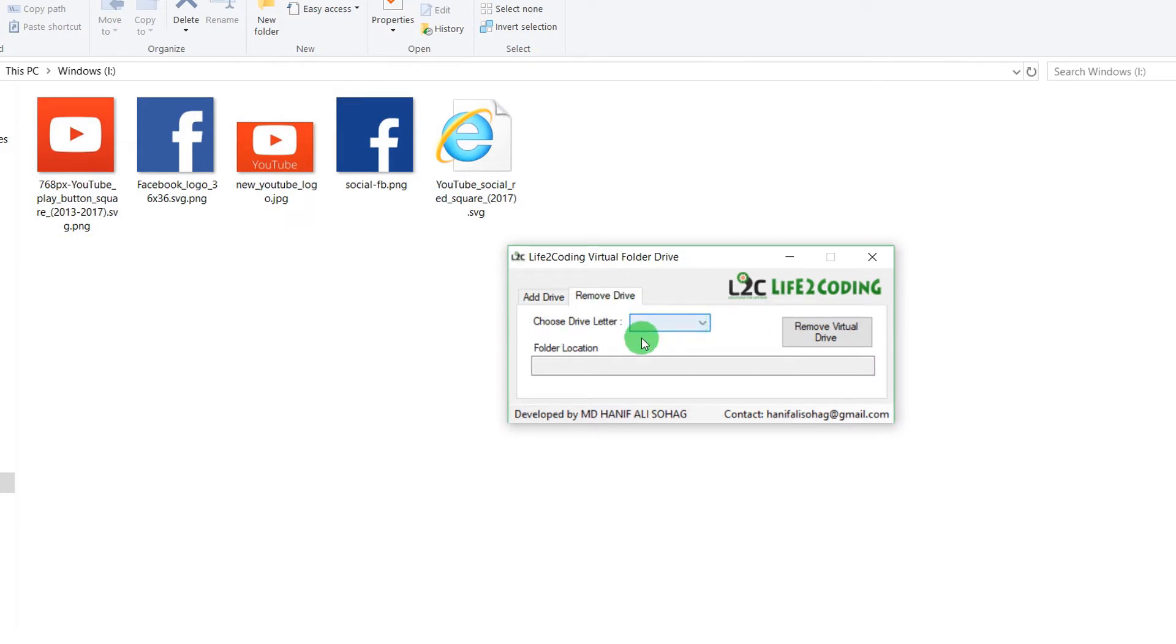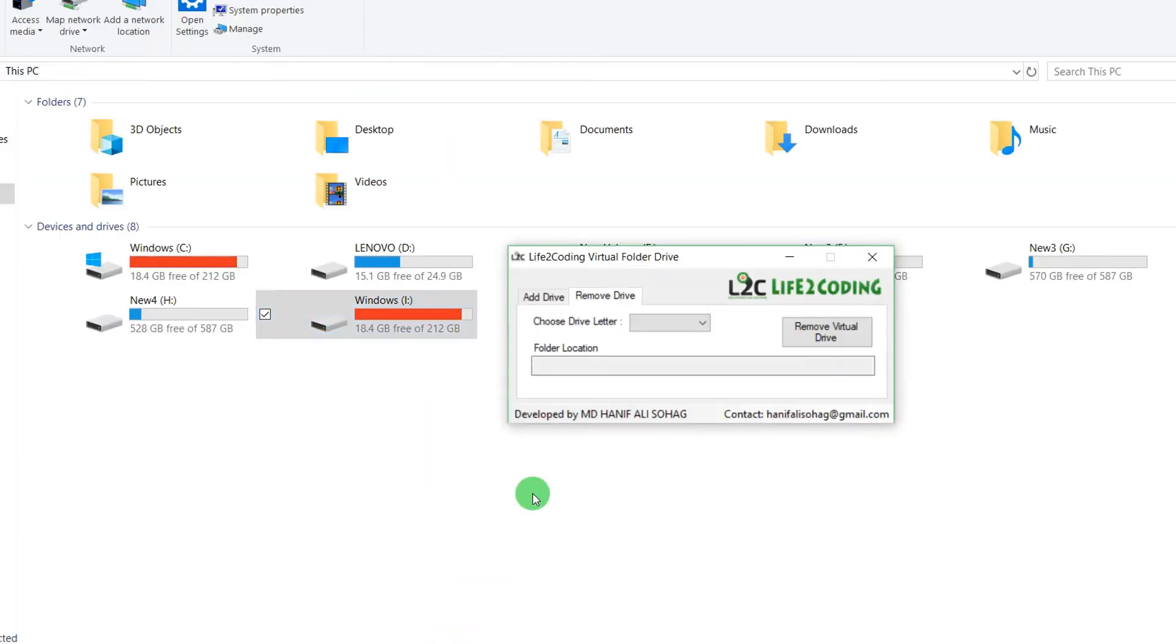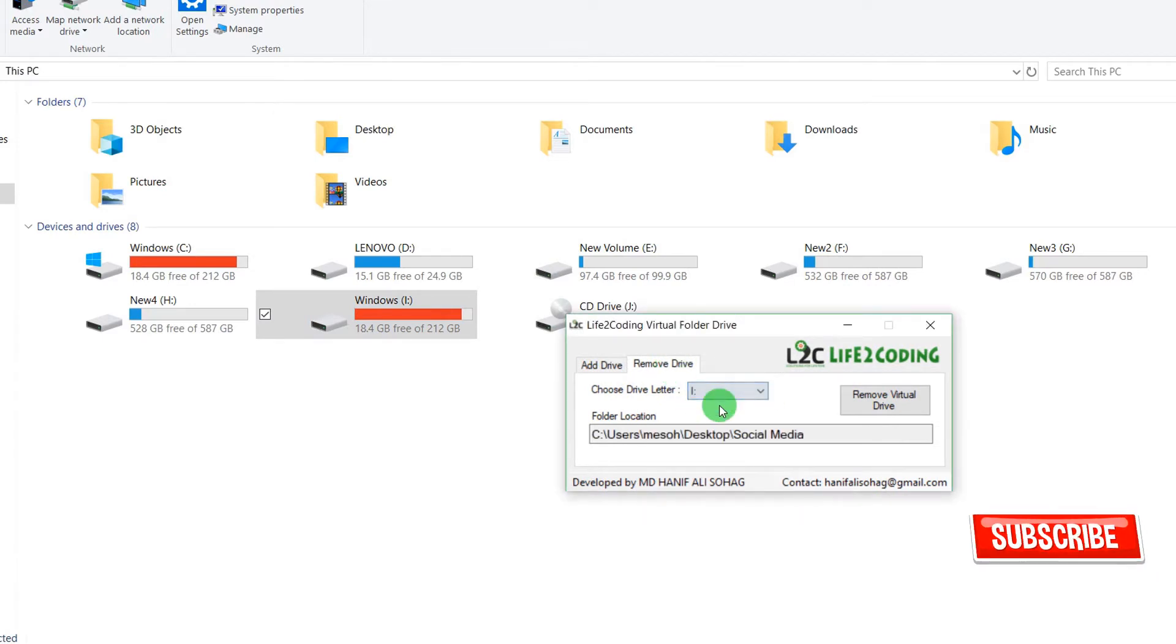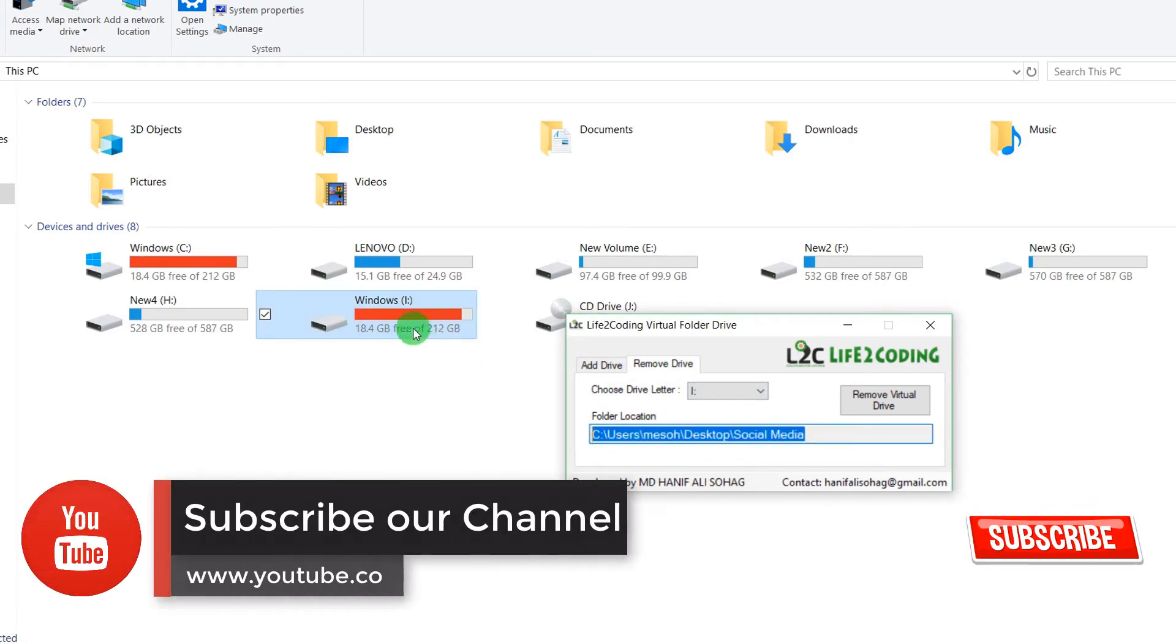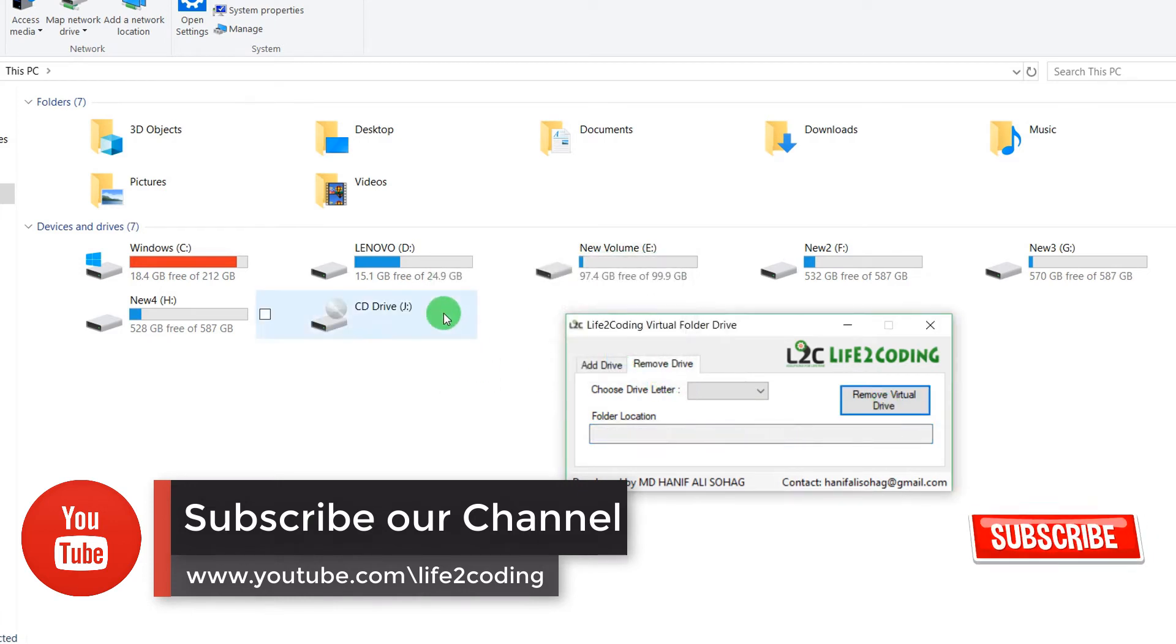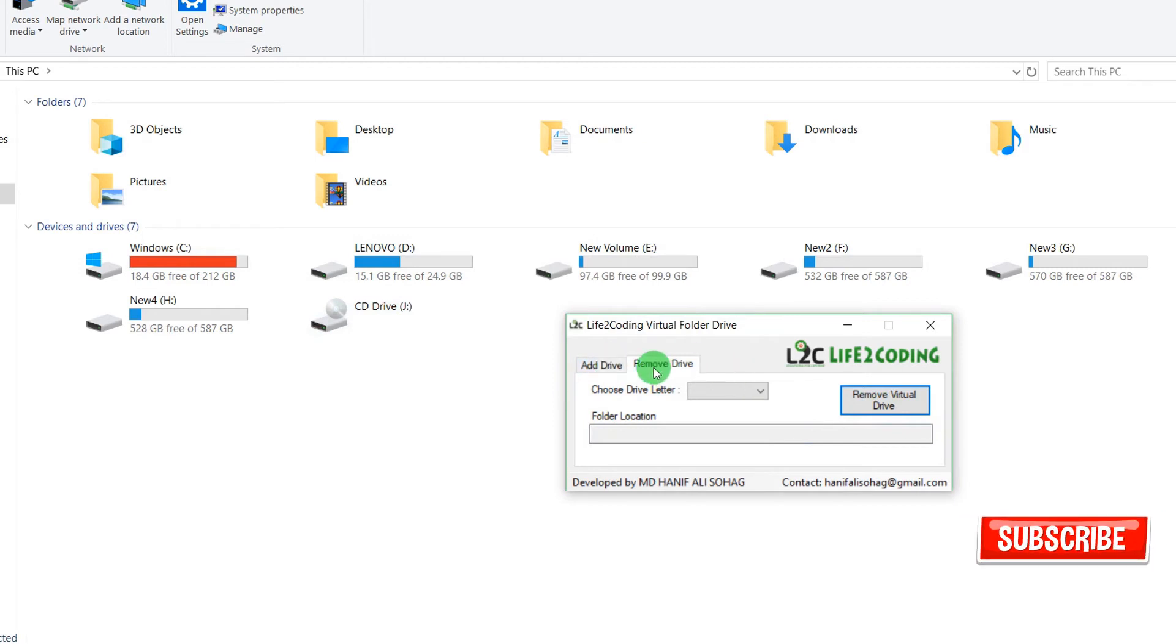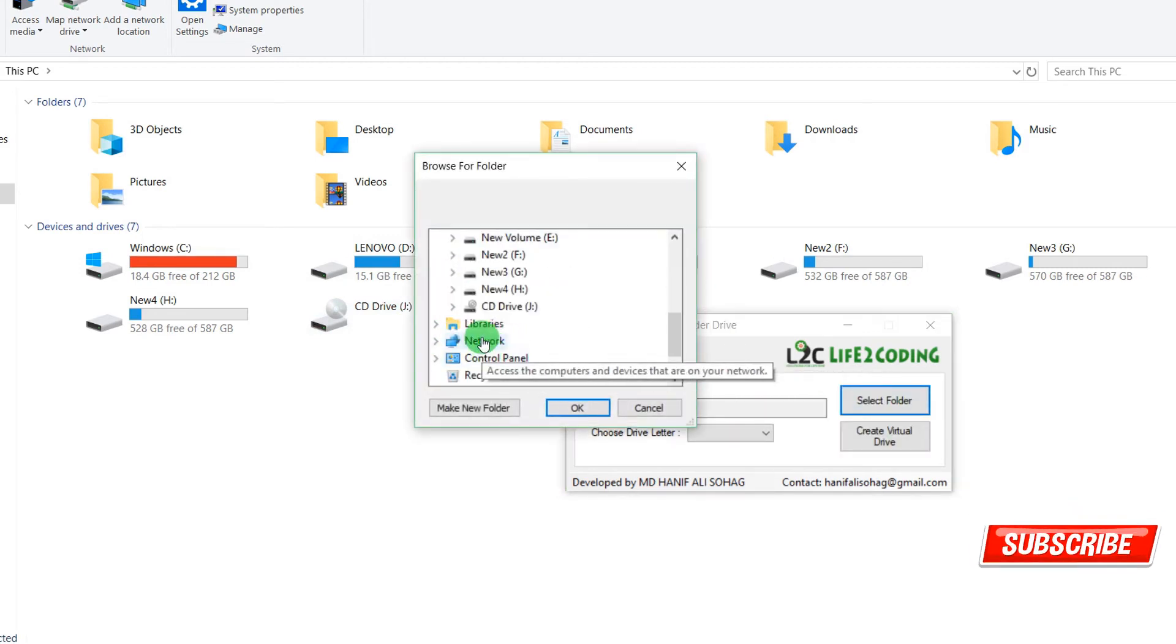From here, I'm just showing it. I'll just go back. Then you have to go to Remove Drive. Then you can see the virtual drive that you have created before. Click here and you can see the location of the folder for which the drive has been created. Just click Remove Virtual Drive. Now you can see that the drive has been removed.